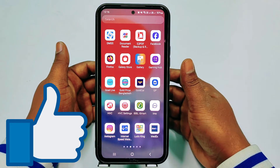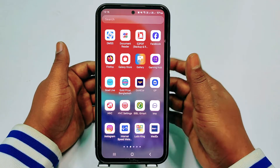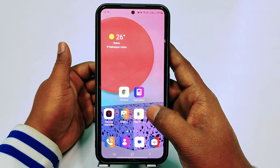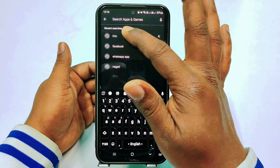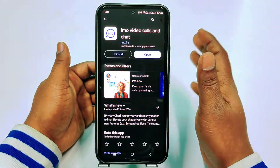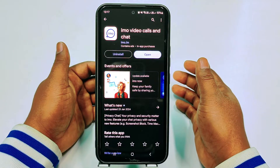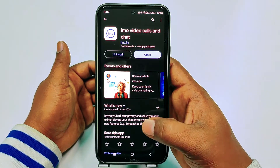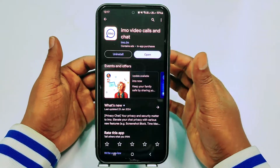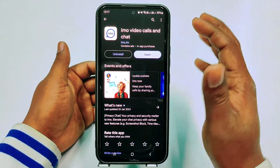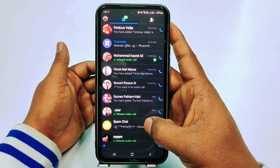First of all, you will need to go to the Play Store and make sure your emo application is already up to date, because if you don't update it, the settings might not be the same. After updating your emo application, just click open.